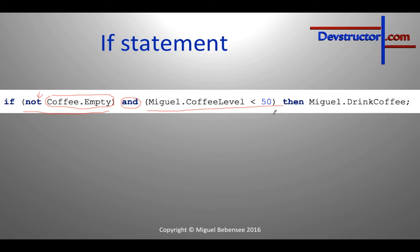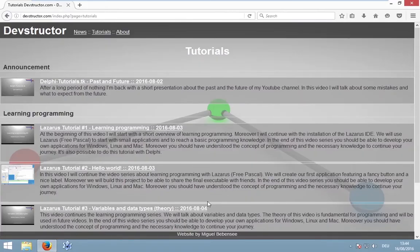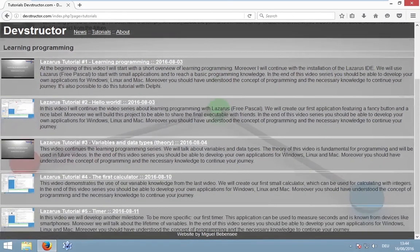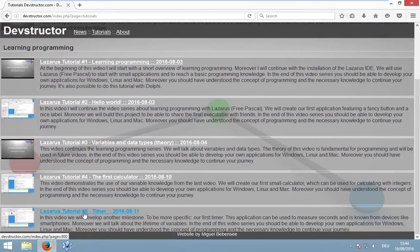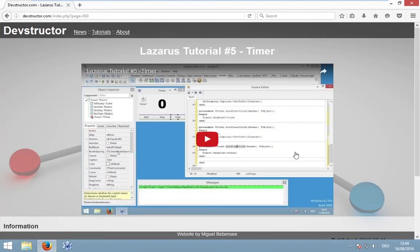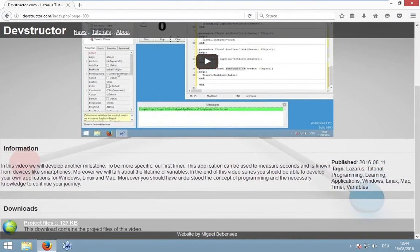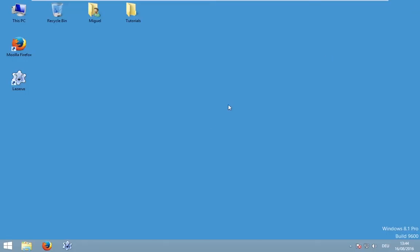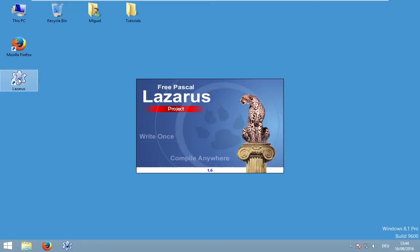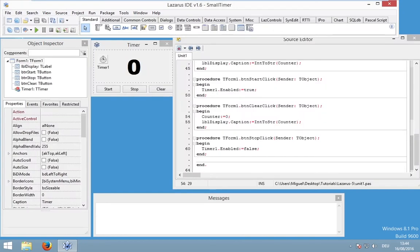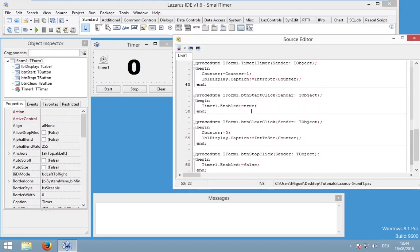First of all we need to open our last project. And if you don't have the project you could redo my tutorial number 5, or you could simply go to my website. And on this website you can find the video itself, some information, but also the download file of my project. So if you don't have the project you could simply download it. But I have my project so I don't need to do this step.